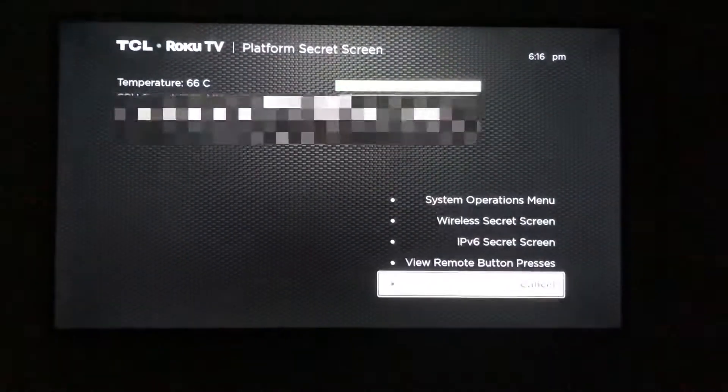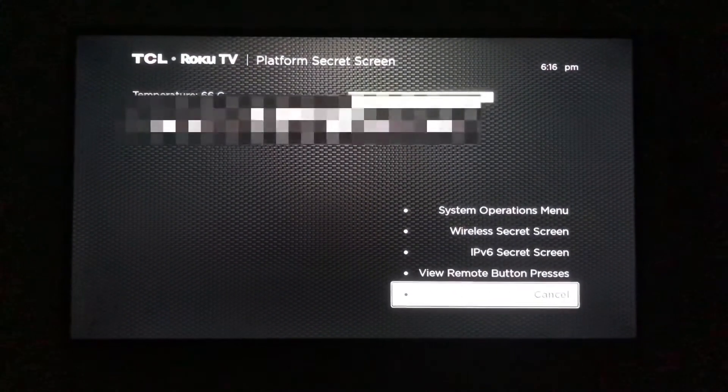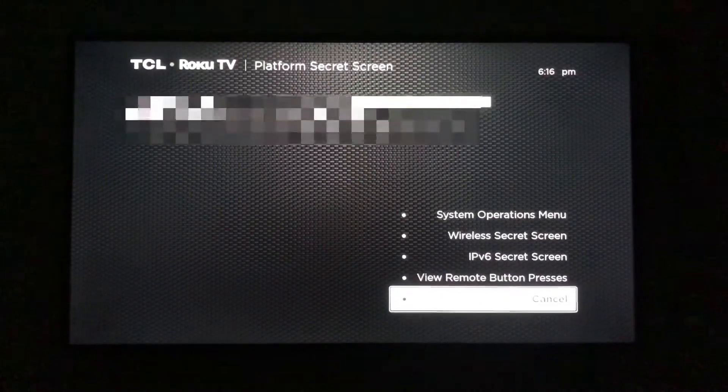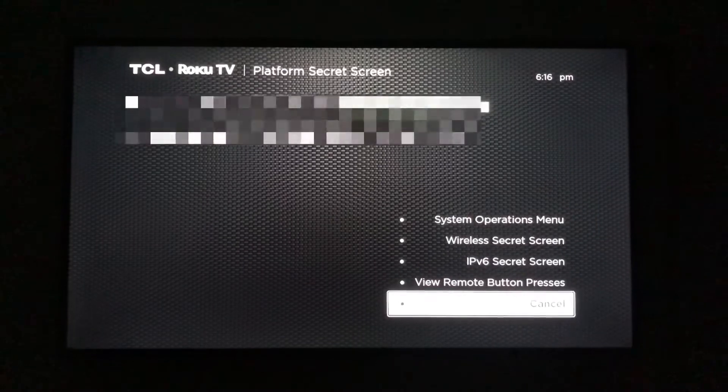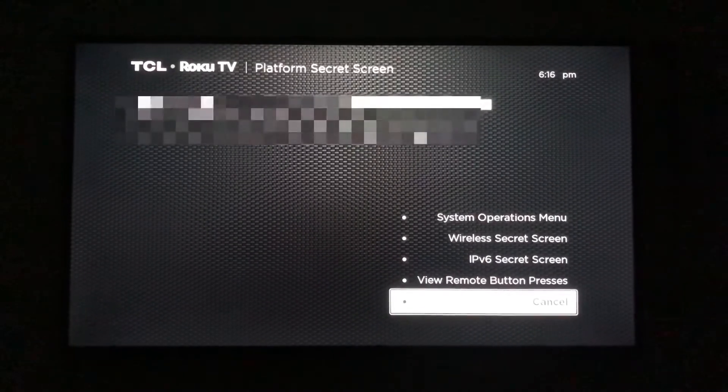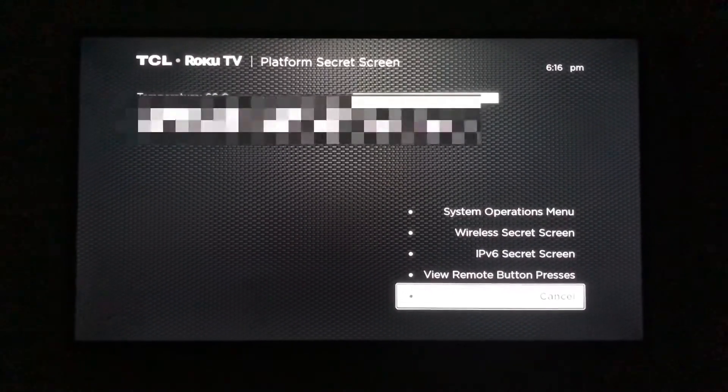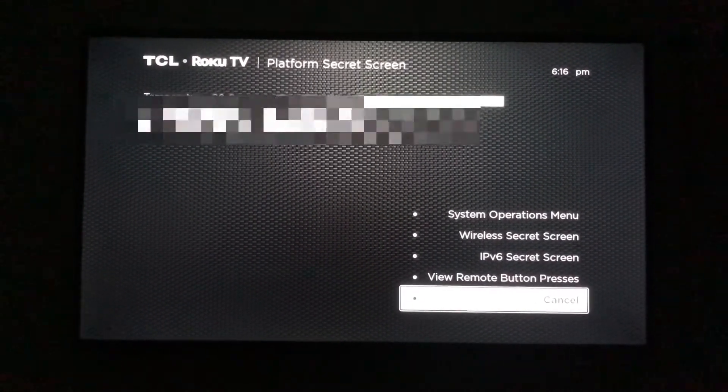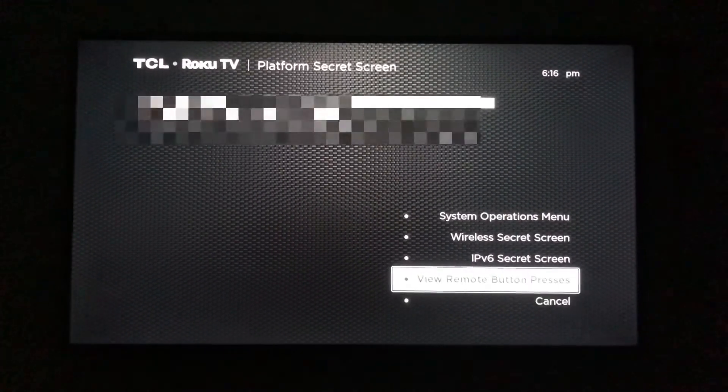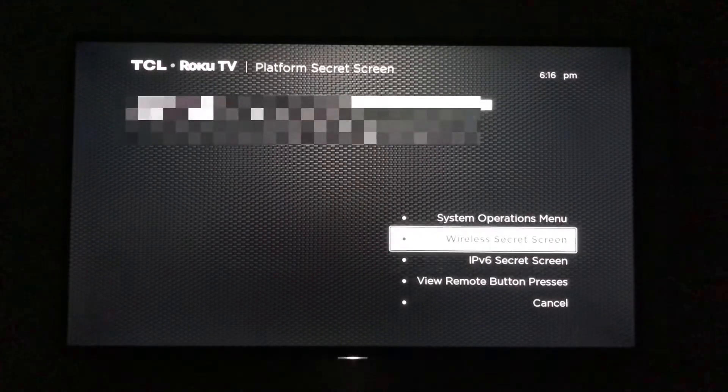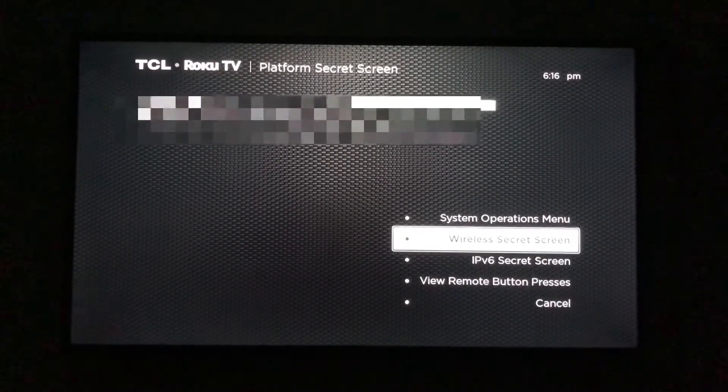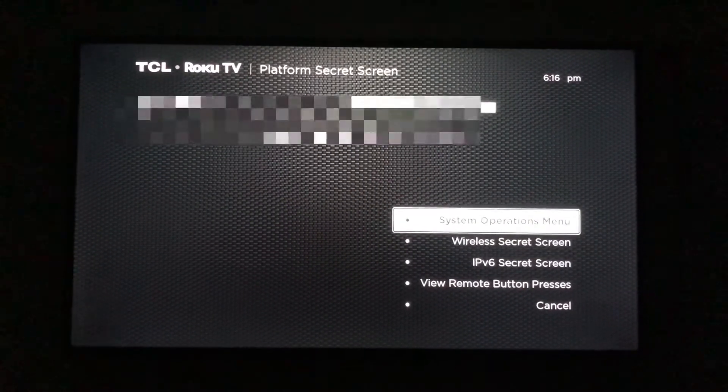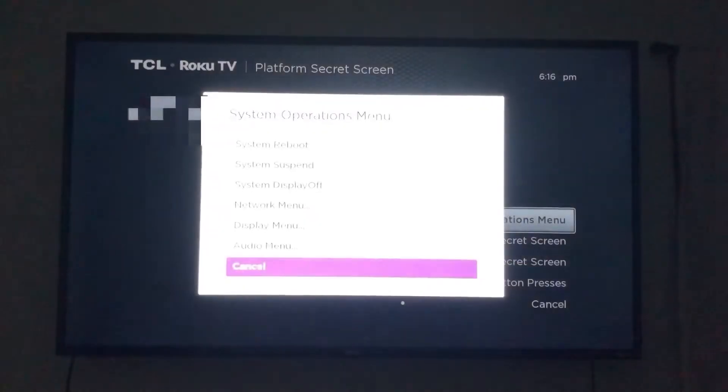In this menu, you can see the temperature of your Roku. You can also see the IP address and the SSID. You can also access the wireless secret screen, which we were just at, as well as the system operations menu.